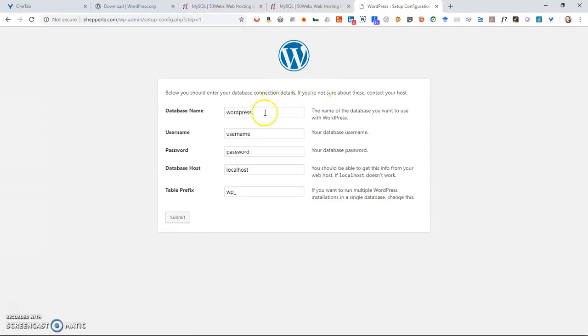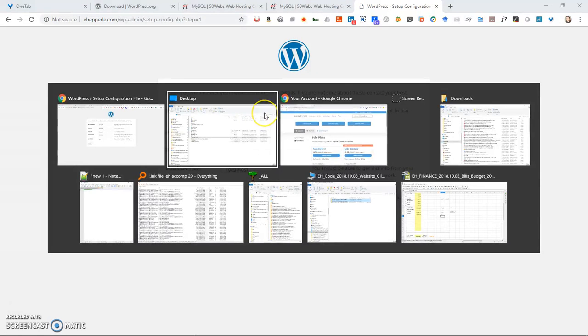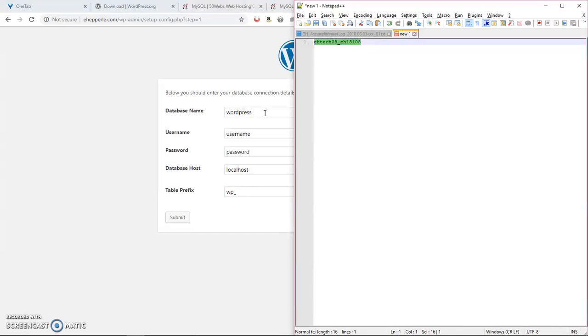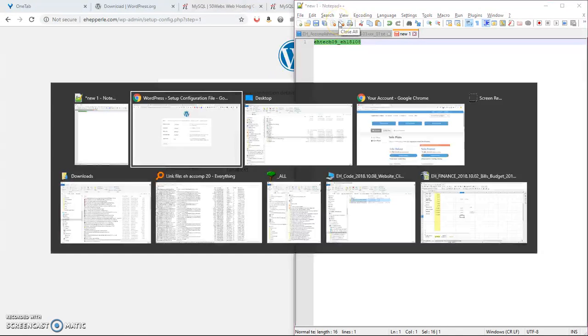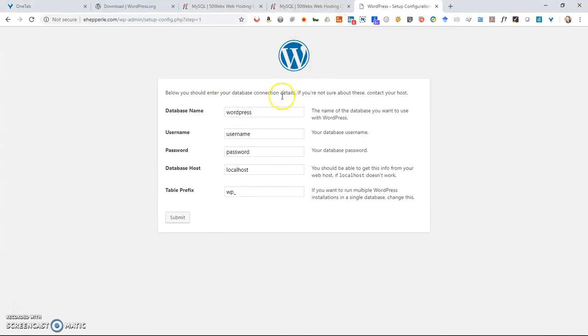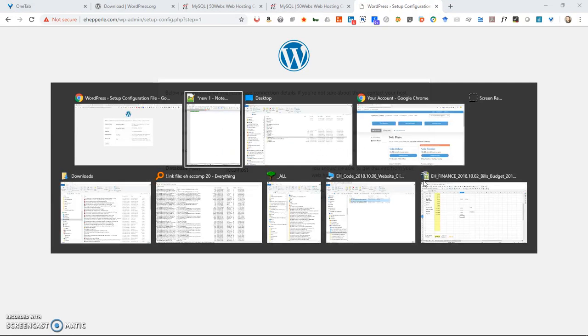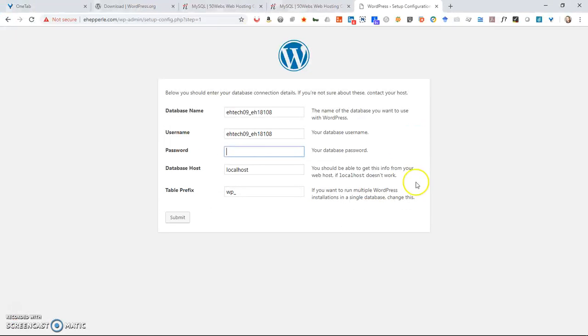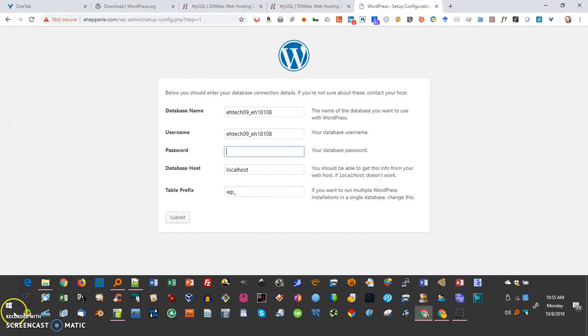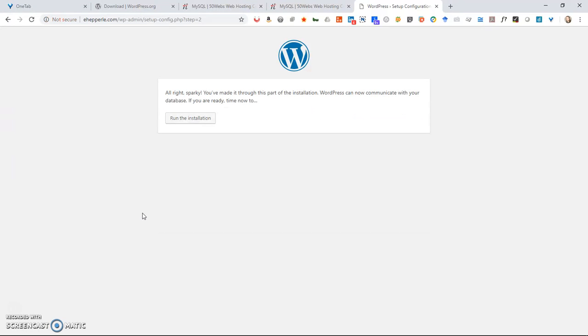So in my case, the database name that I used was this right here. So I'm going to come over, I'm going to paste that in. The username is the same. Password. I'm going to pause while I put it.